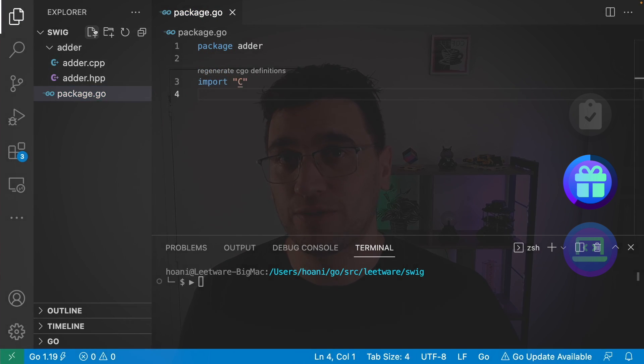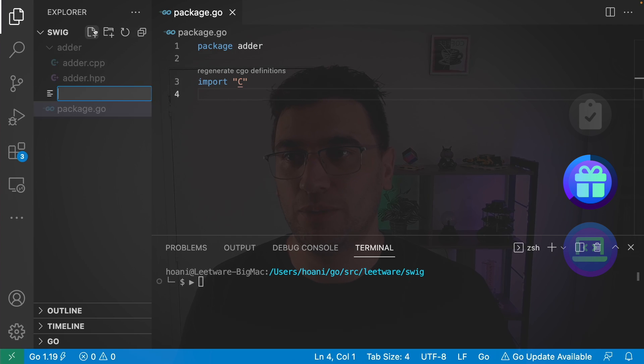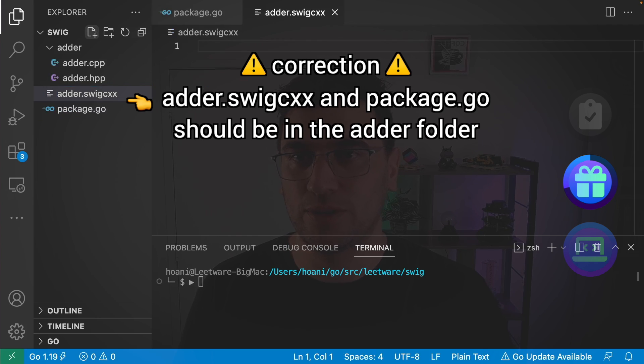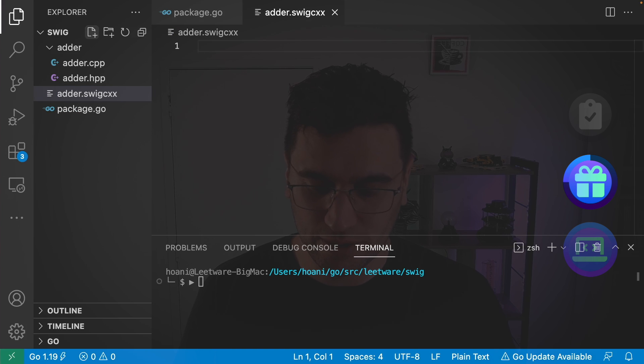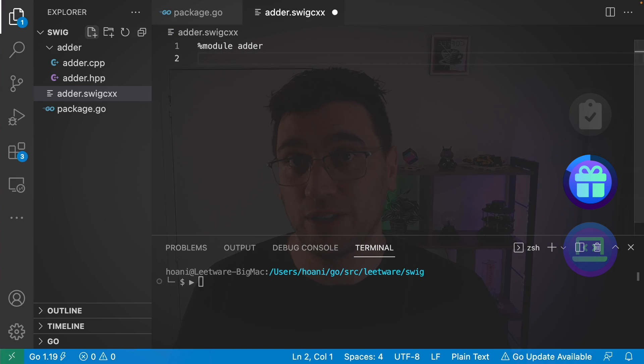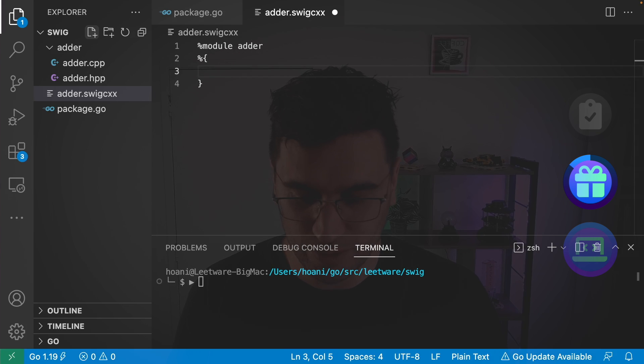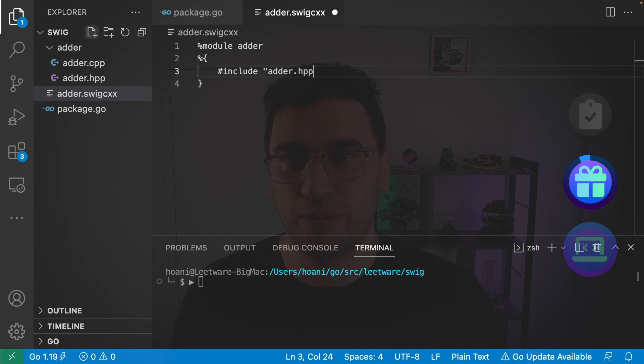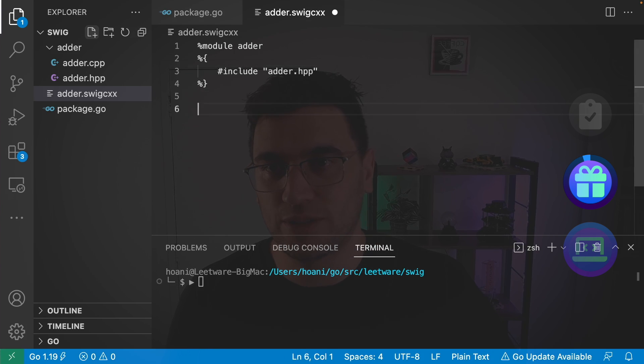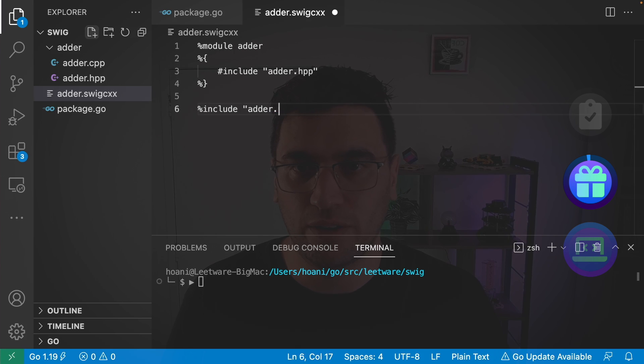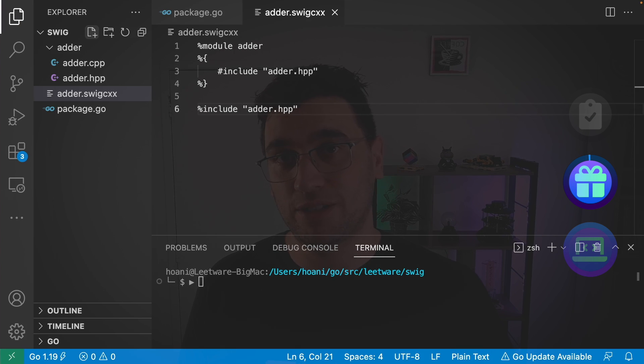And then the next file that we're going to add is going to be adder.swig.cxx, which is a Swig configuration file. It's going to have a module of the name adder. And then we're going to include our C++ header files. So in here, I'm going to say hash include, and then adder.hpp. We're going to add the percentage sign there. We're going to go percent include adder.hpp. And now the basics of our Swig package are complete.